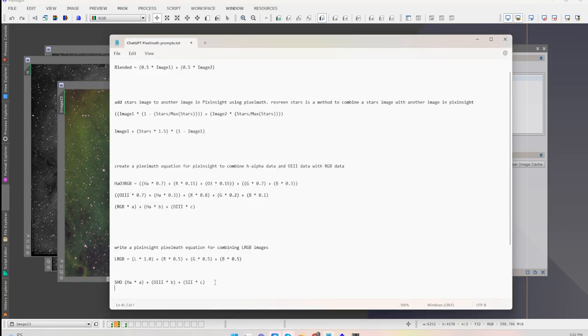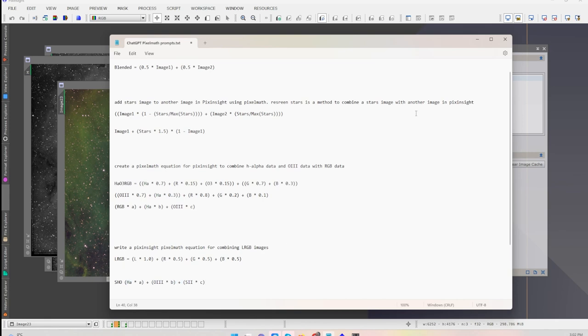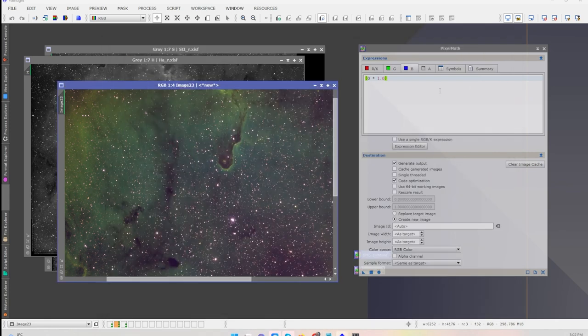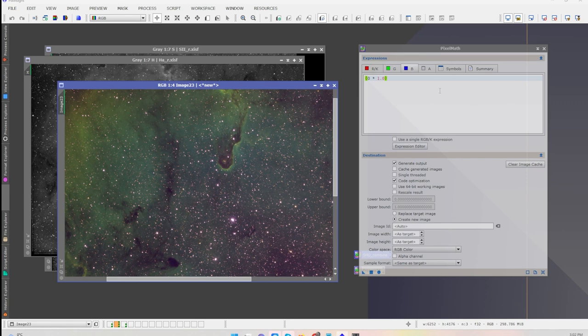You can of course process this data how you want, but the fact that ChatGPT gave me the expression is really interesting. There's a new one that I could try as well. I could see which one I like the best. I could actually keep having it repeat new expressions in pixel math and try each one and see which one gives me the best results.